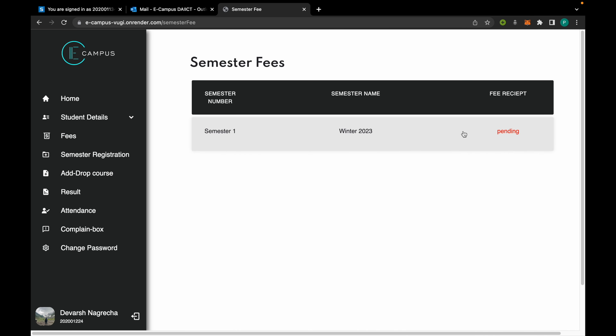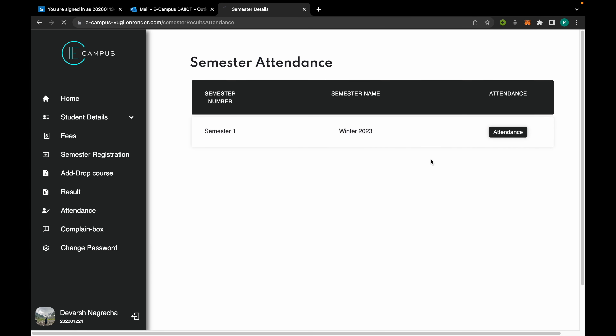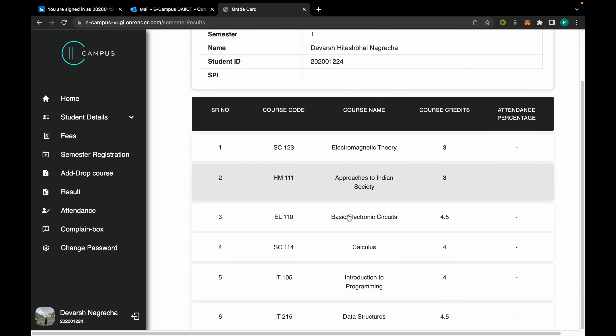From here we can see the fee payment status, which is currently pending. The student can also view his attendance from here.